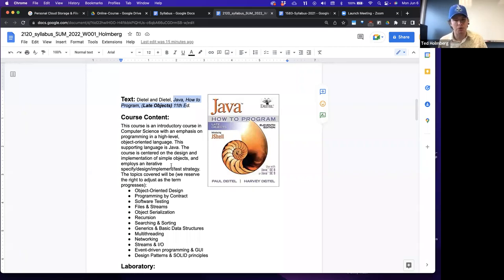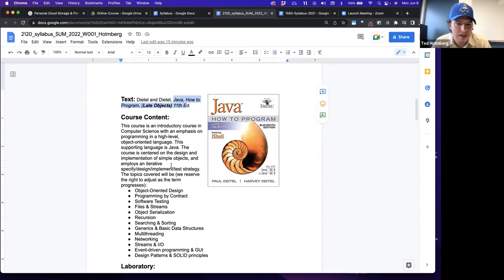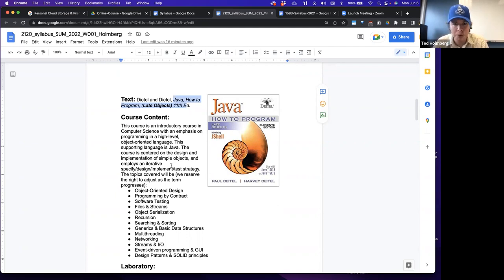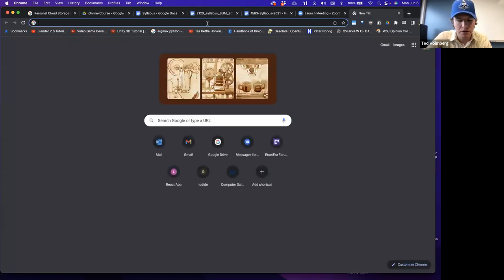One difficulty in computer science is that programming languages evolve over time, but textbooks don't evolve as quickly. This textbook was published in 2018. Java is maintained by Oracle on a six-month release schedule, and as of today we're at Java 17 or 18.